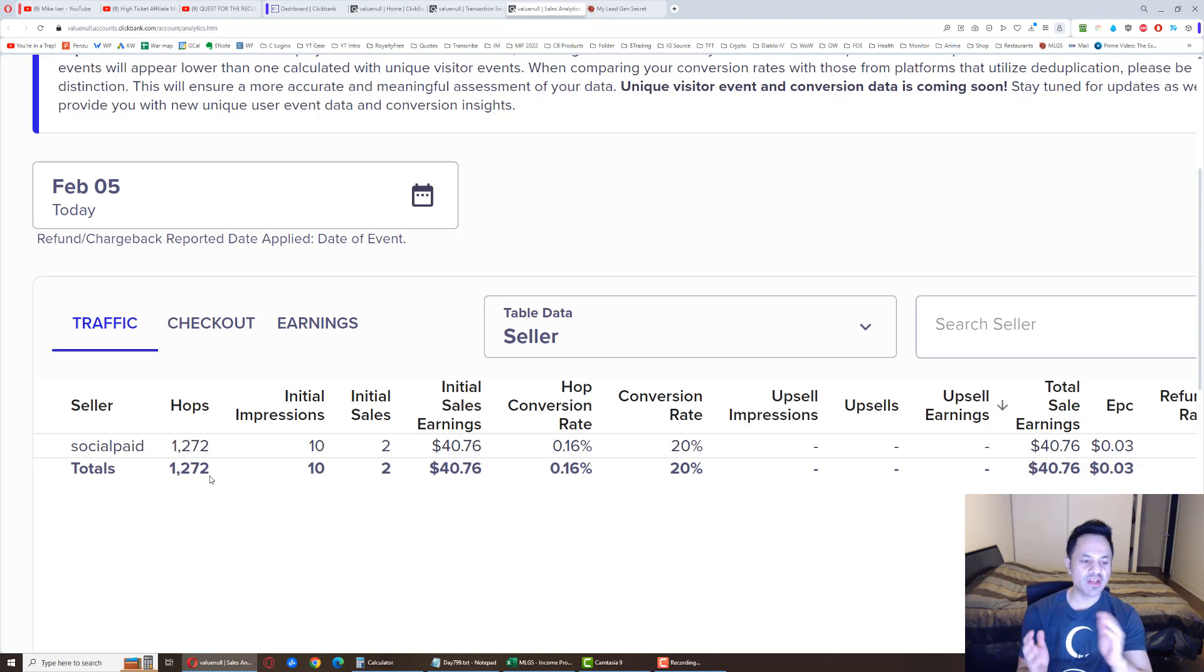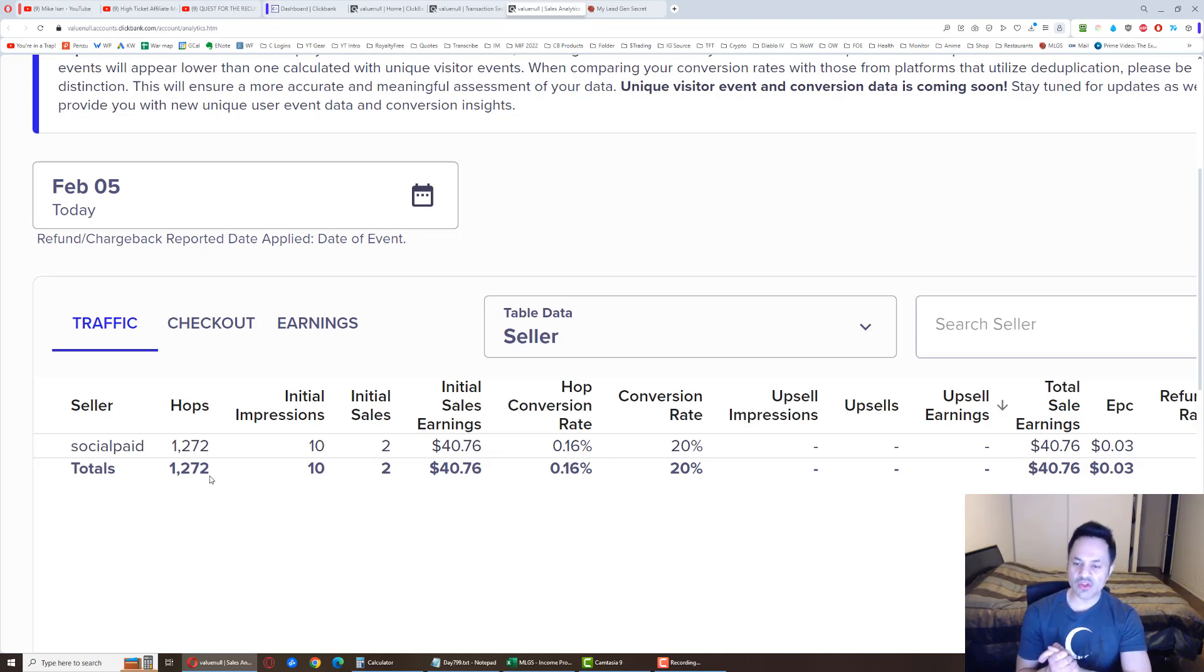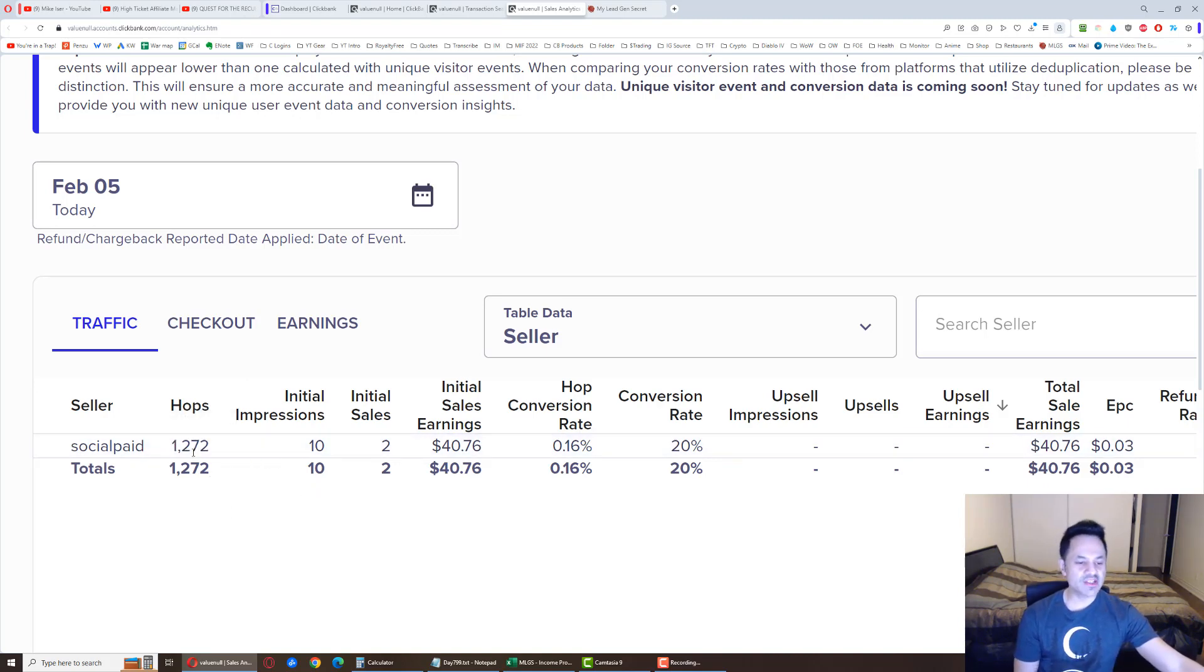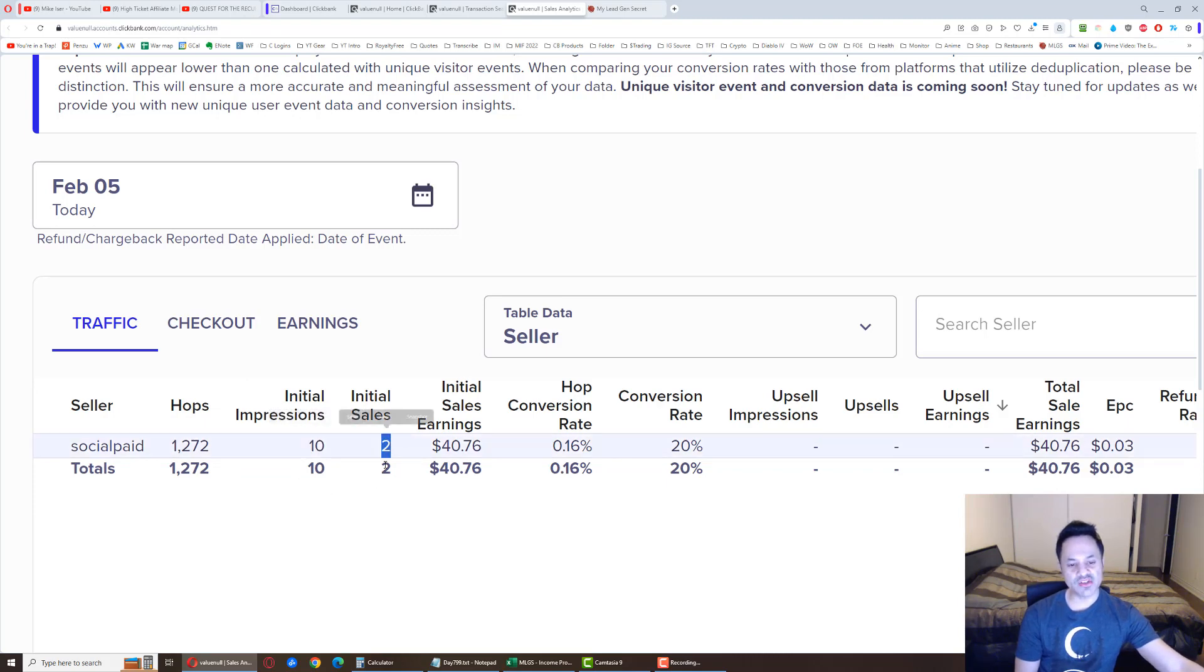Bottom line of what I'm trying to say is maybe I'll try filming these videos a little bit earlier. Because I don't really think people care about the exact hop total. But, anyways. This is what the hops are at for now. We got 10 initial impressions, 2 sales.